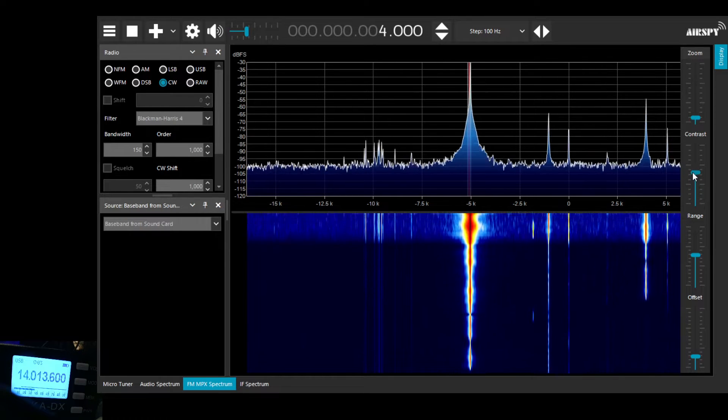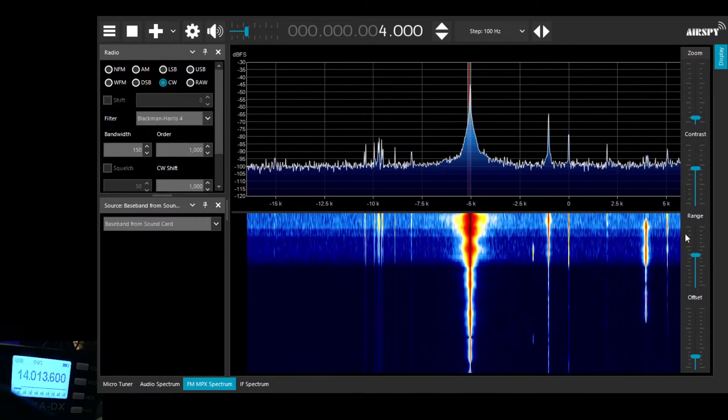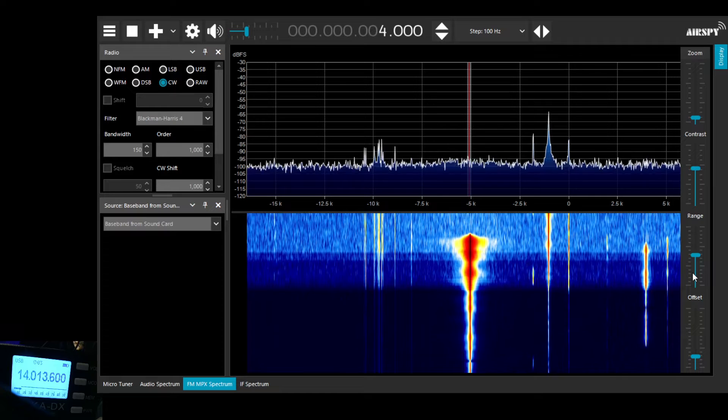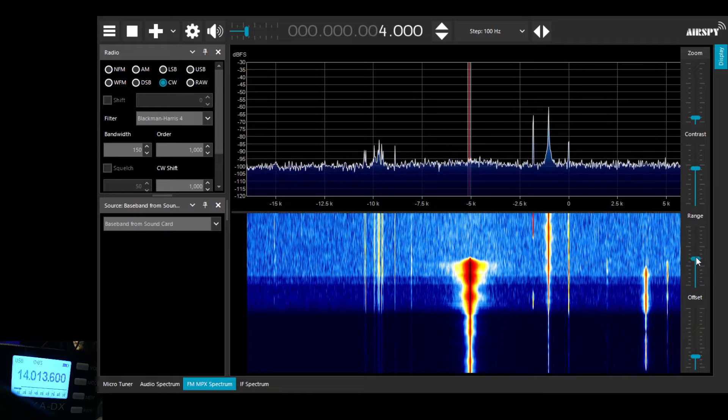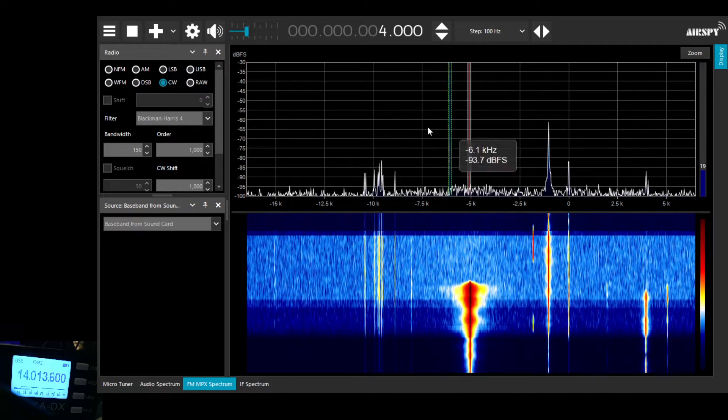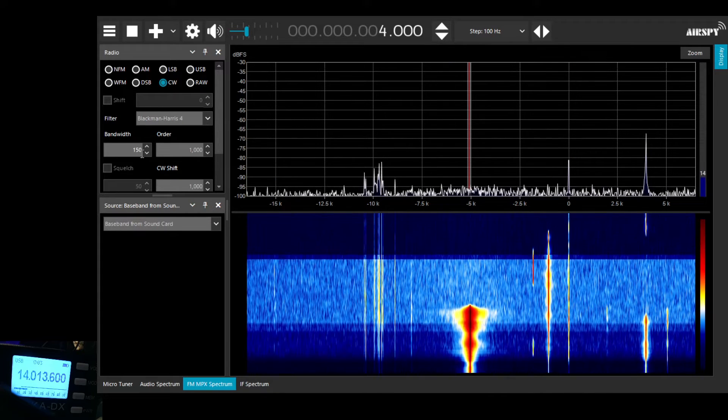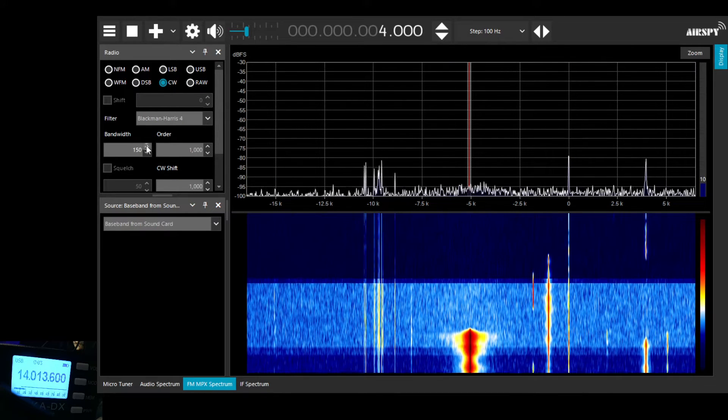You can obviously vary the display on SDR sharp to suit yourself. Change the colors and so on and so forth.